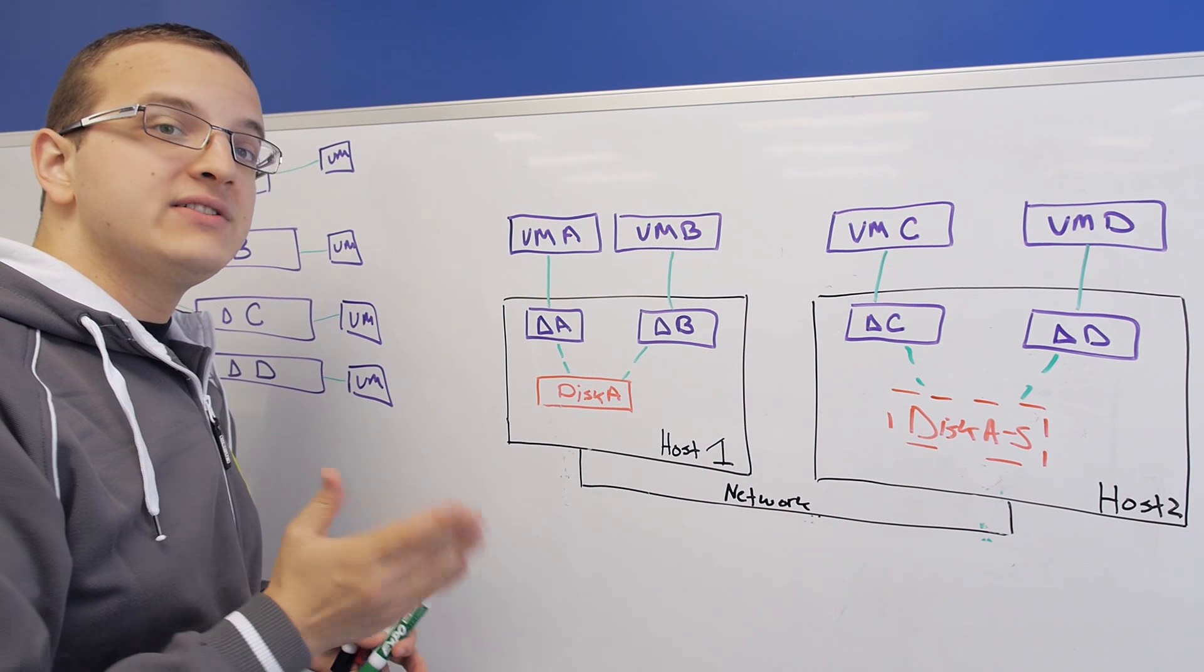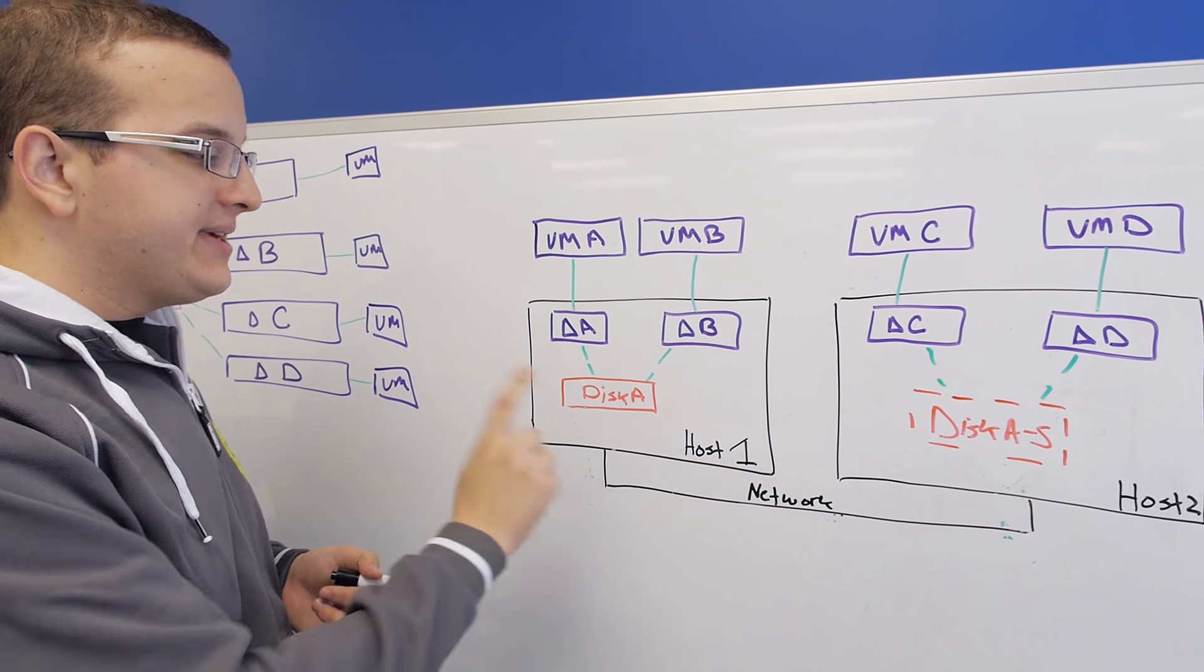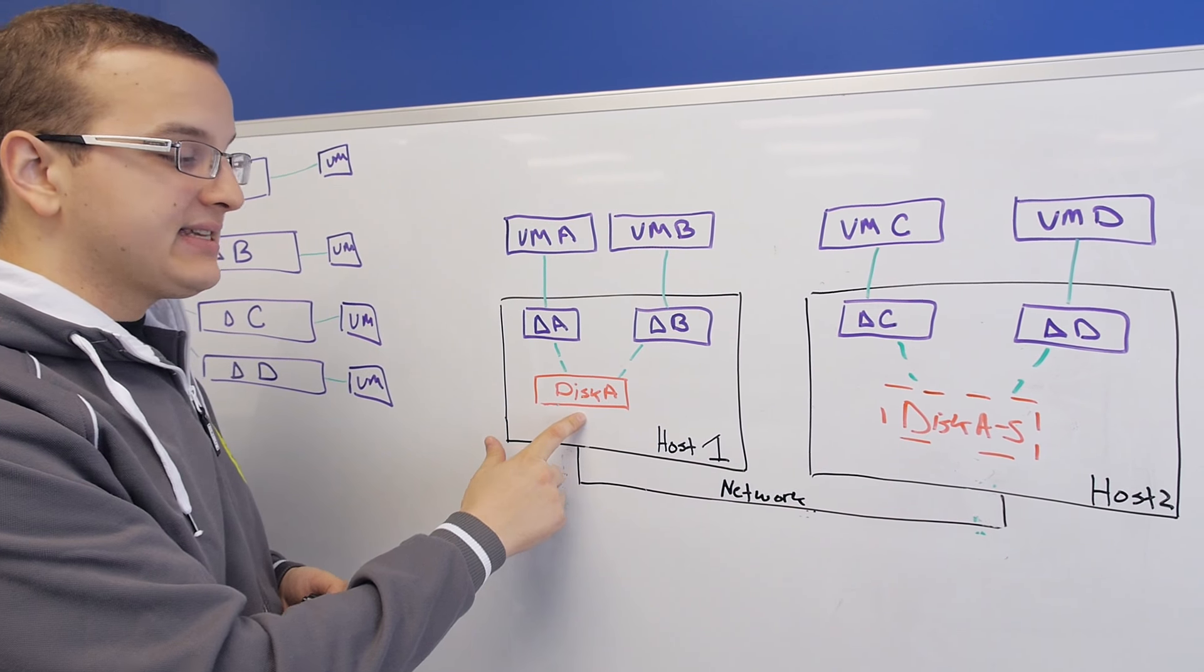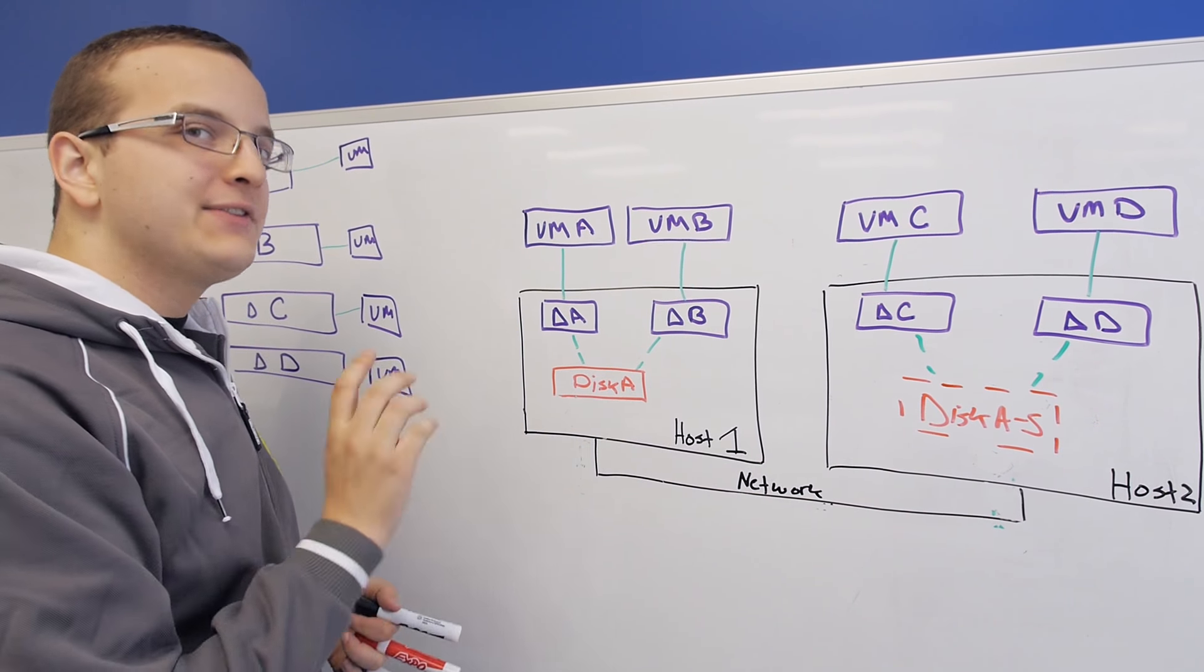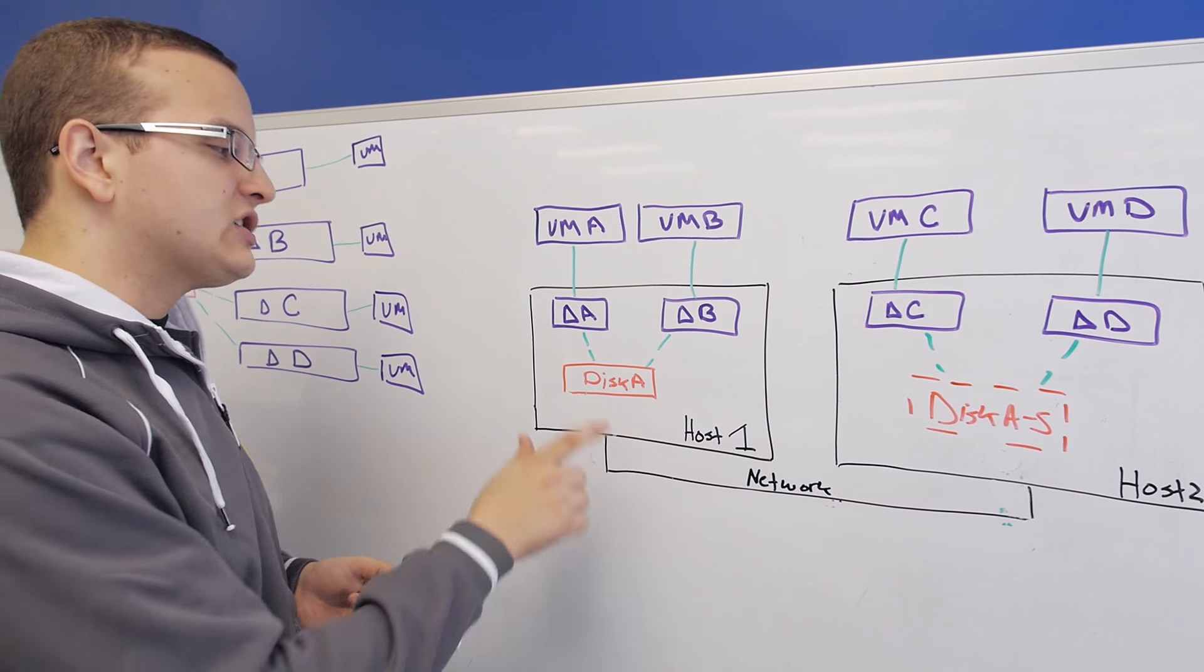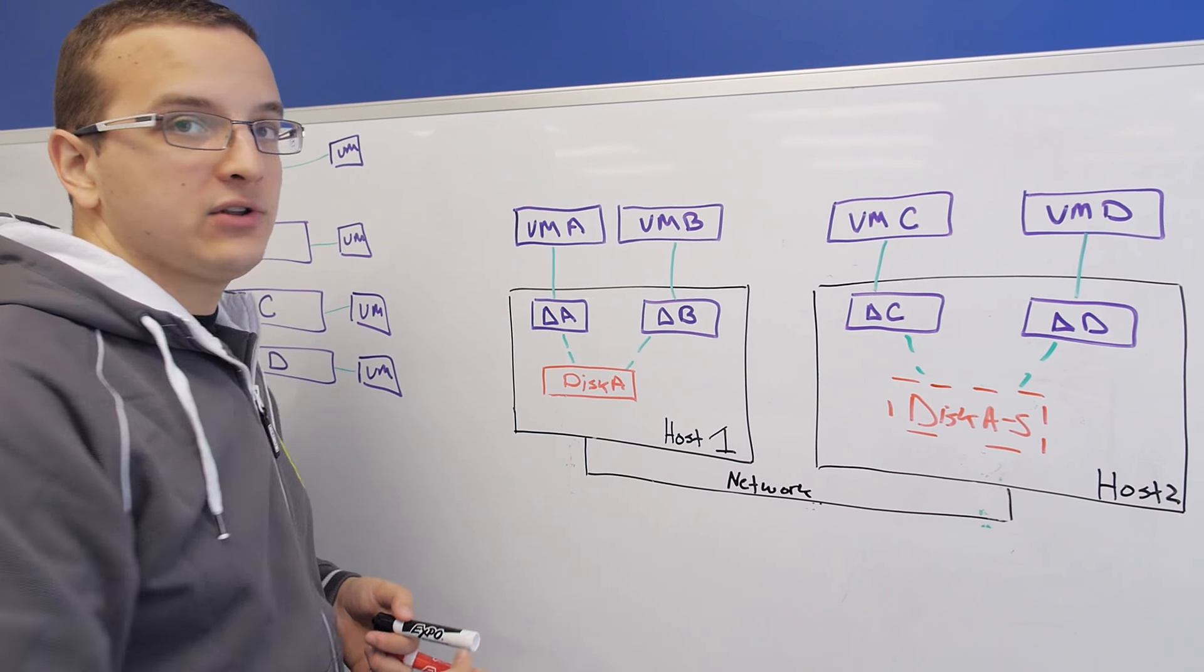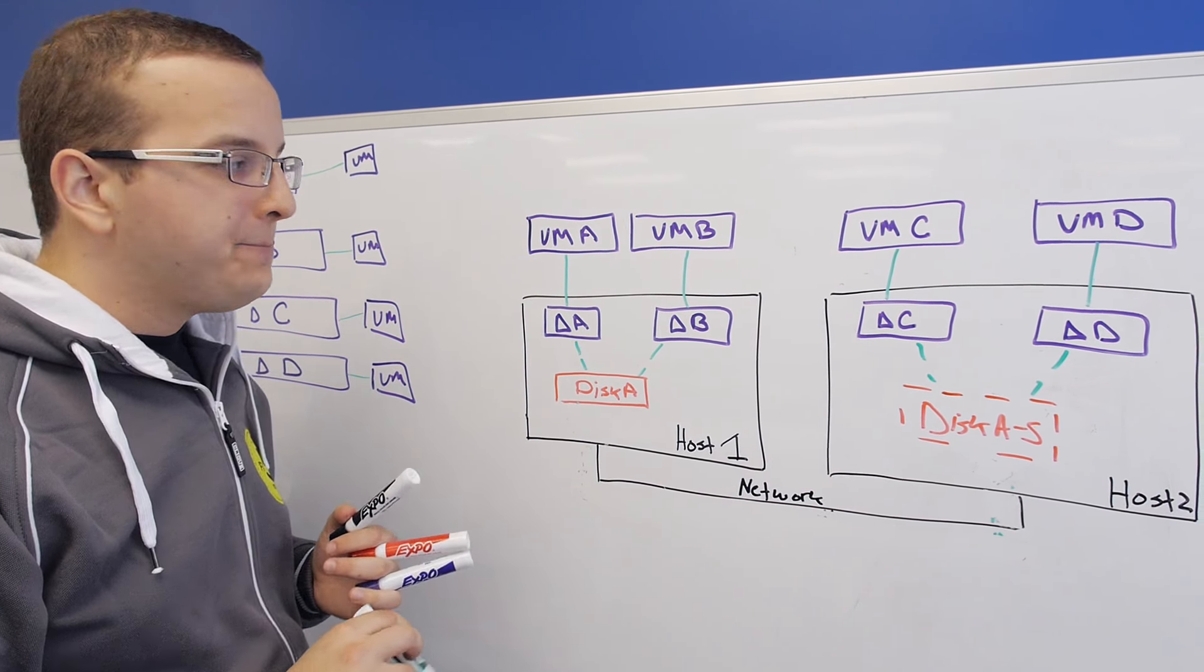Now the important thing to note is this is different from redundancy. With redundancy, or RF2, we keep an extra copy of this base disk somewhere else in the cluster. However, that disk is not readable. You can't read or write to that disk. You can only read it from this base disk or its shadow clones. So it's important to note the difference there.